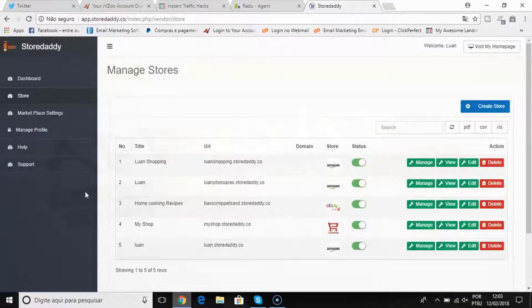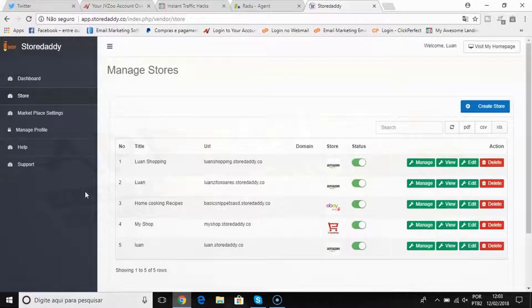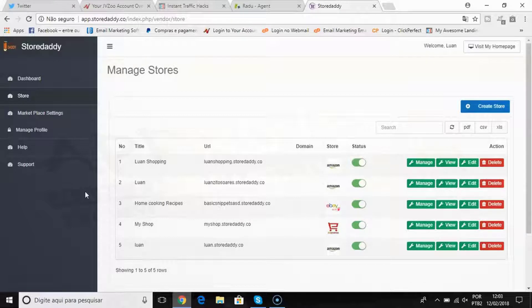Hey there, it's your friend Luan here and on this quick demo video I'm gonna show you how StoreDaddy will help you to quickly build your profitable affiliate stores with just a few clicks of the mouse.